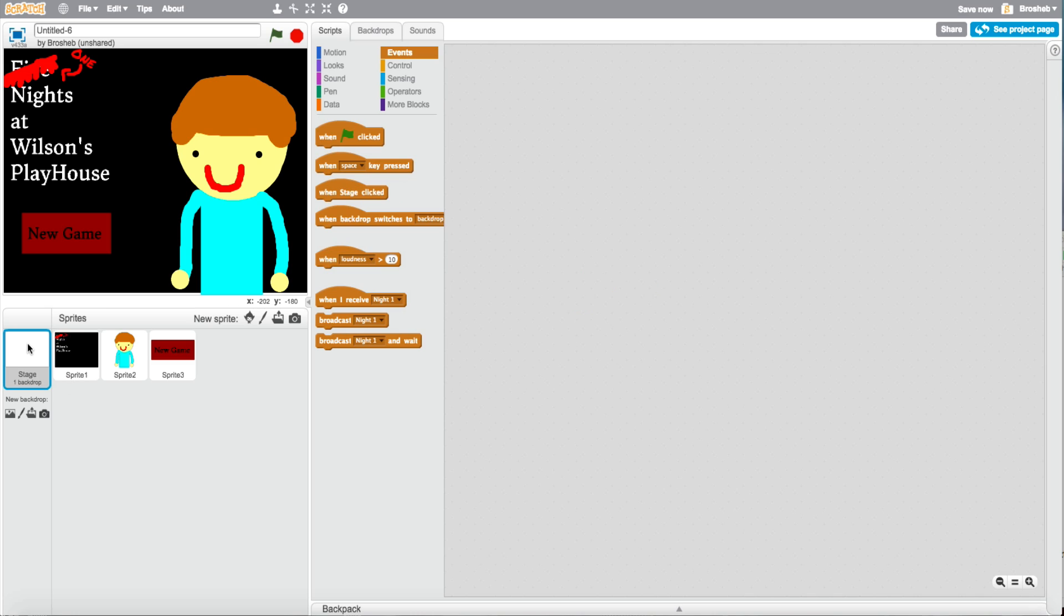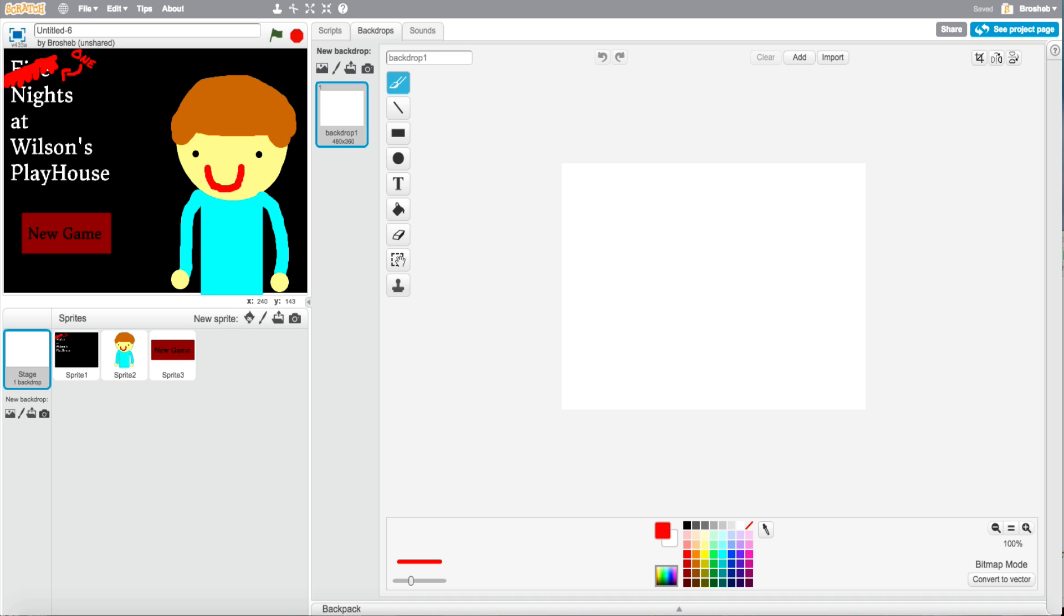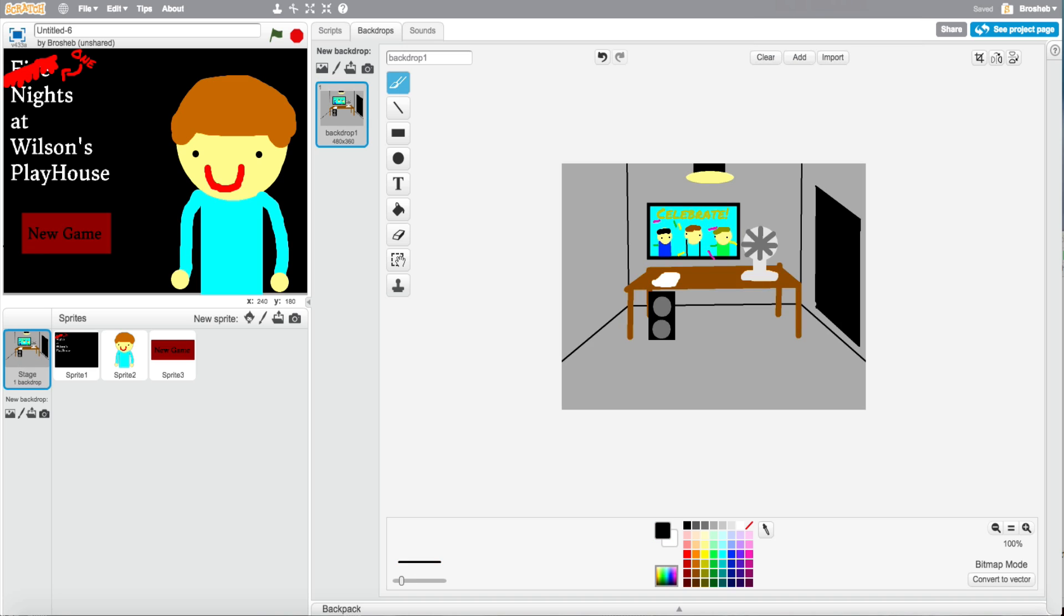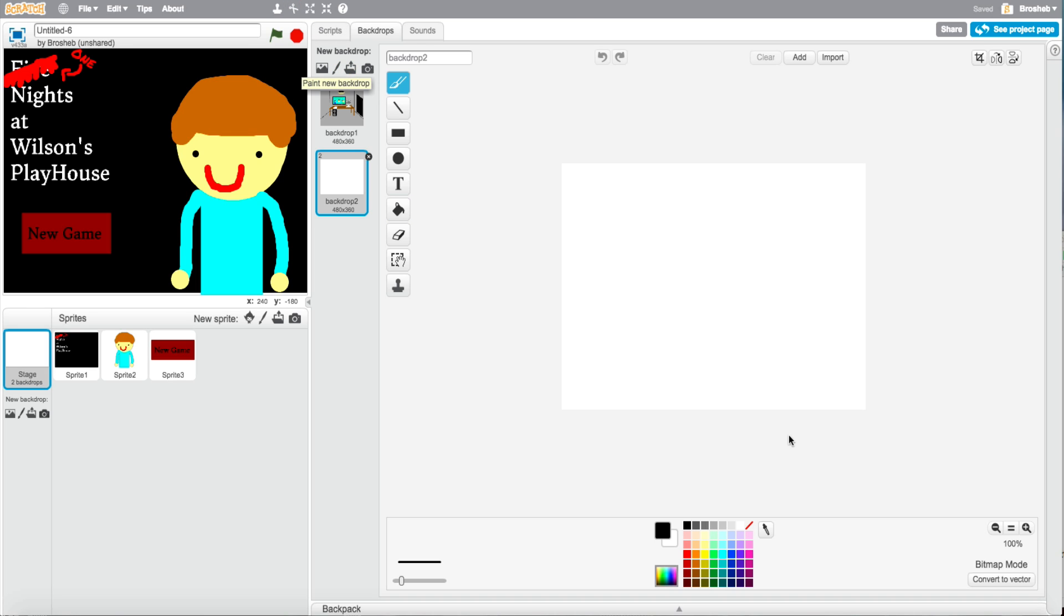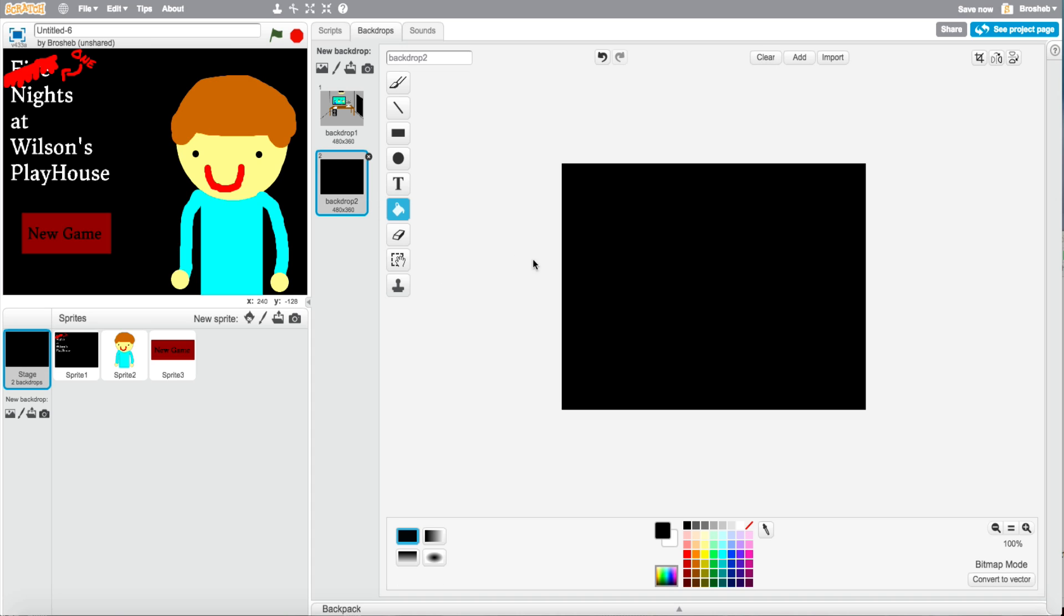This thing. So now go to backdrop and make the office. So I'll be back with you when I'm done making the office. So this is the office. I forgot one more thing. Just make the office. And now just make a new backdrop. And just set it to black.